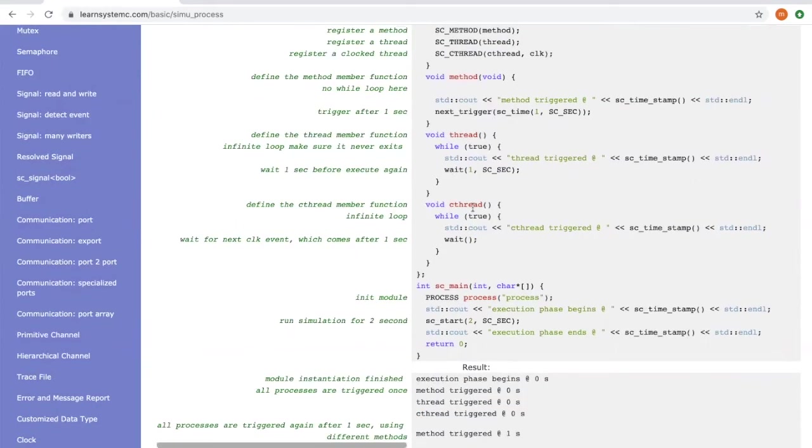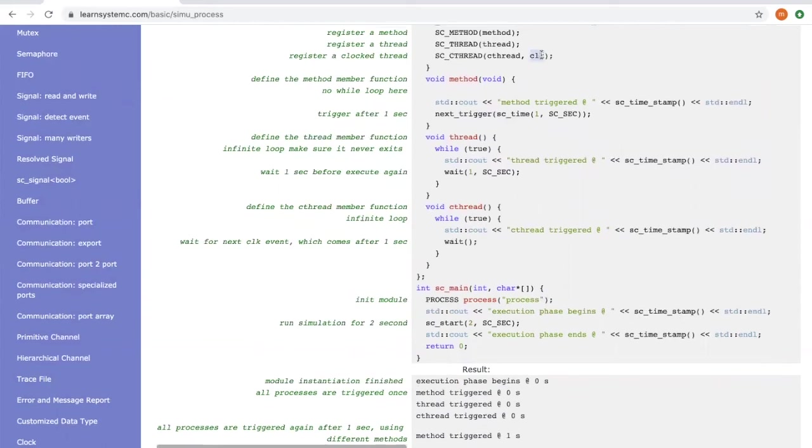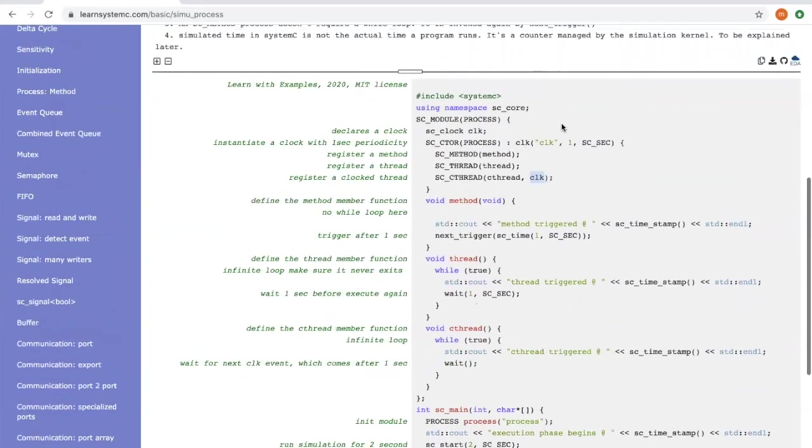CTHREAD, as shown here, is triggered based on the input clock, where the clock is defined as a trigger, which comes every second.